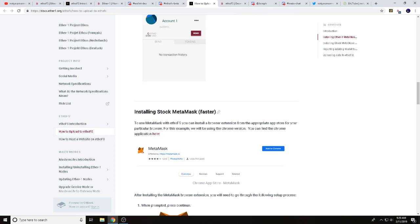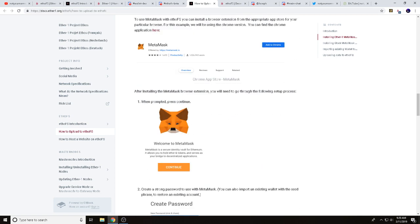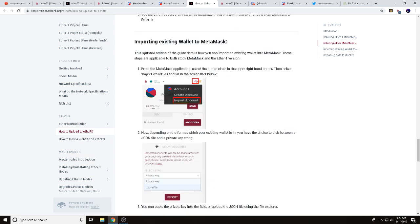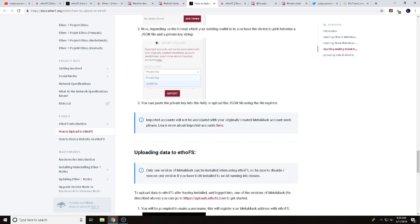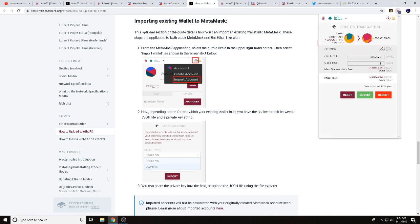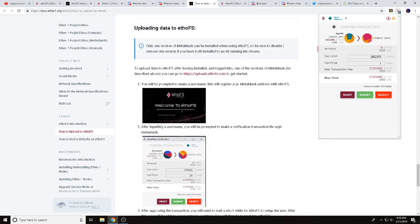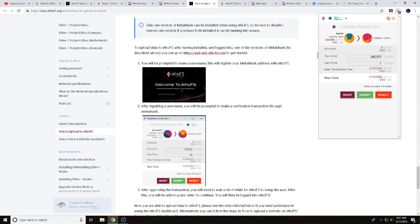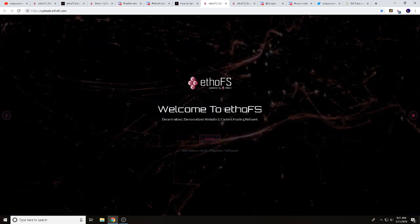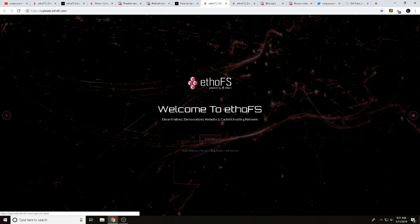Once MetaMask is installed, it's going to have you create your password, then save your recovery seeds. After that it will show you your wallet. You can either create a new account or import an existing one. I recommend keeping this ETHO separate from your other wallets — personal preference. I started a new wallet and got some ETHO sent over. Once confirmed, you're ready to go.